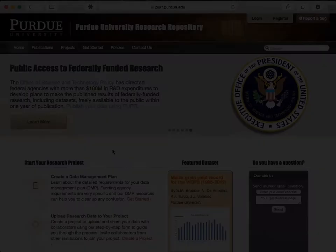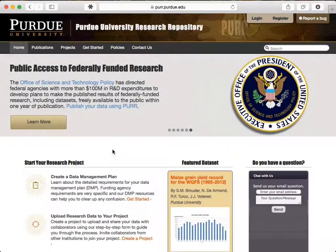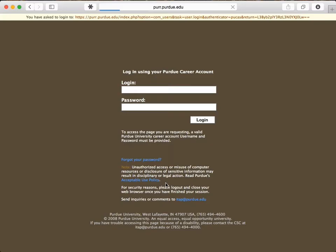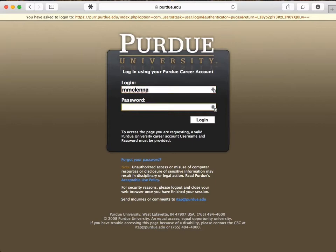Now, back to the U.S. Another researcher has just started a project to study corn yields, and she's looking for a data management solution. She finds the Purdue University Research Repository, Purdue's institutional solution for data management, which is another site based on HubZero. This site is customized so you can log in with your Purdue account.